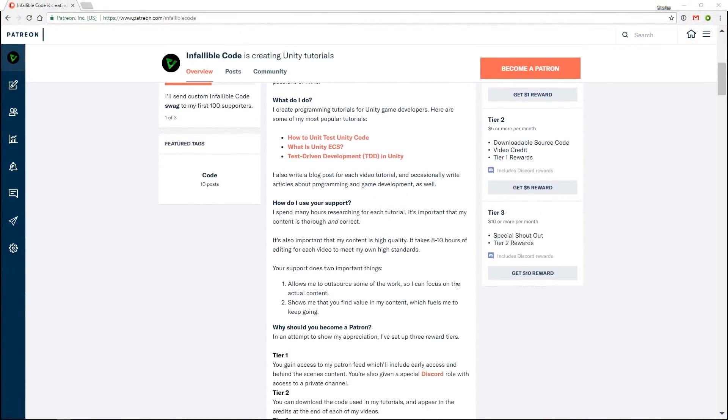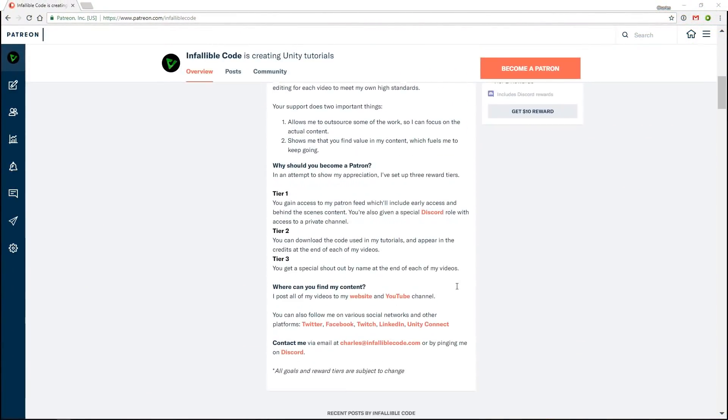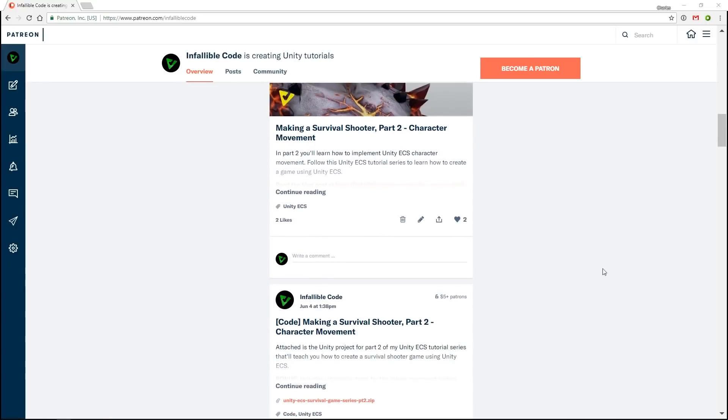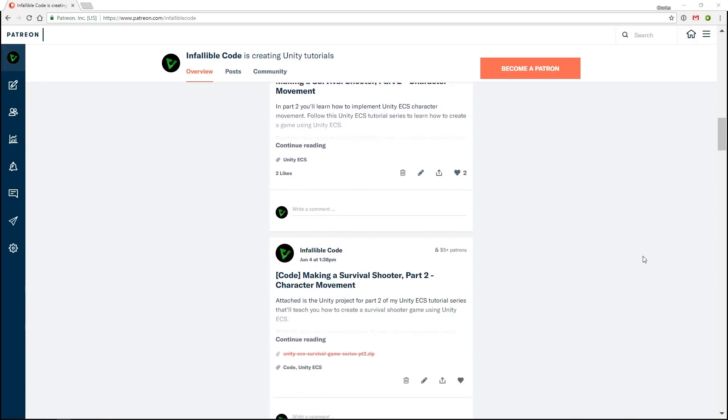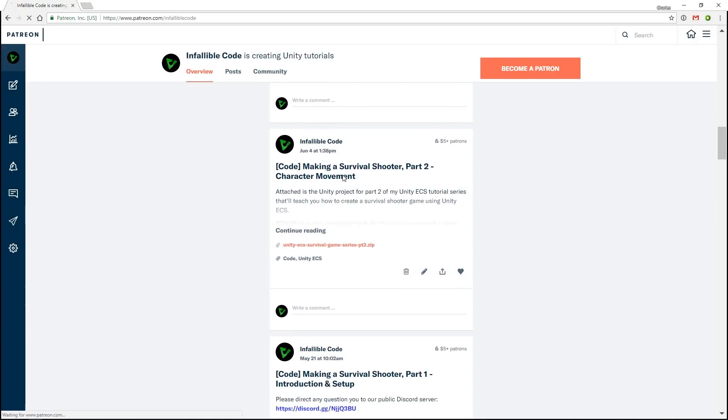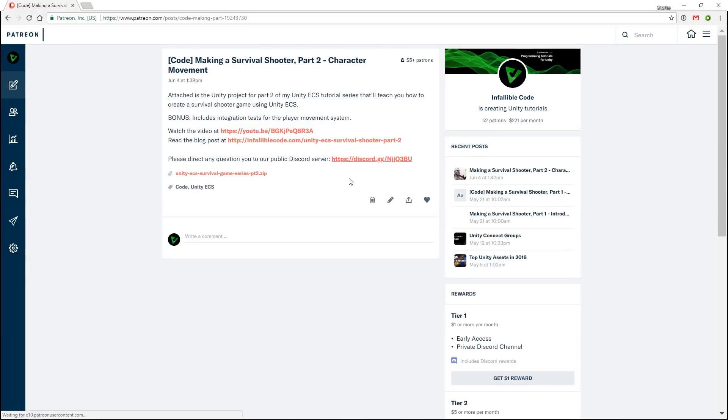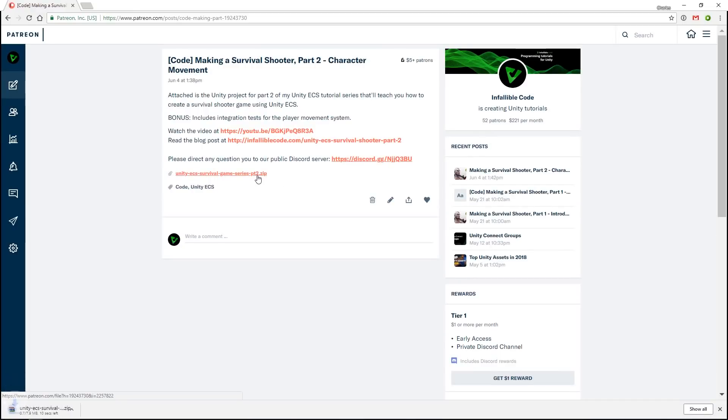If you'd like to download the project files for this video and support my content at the same time, please consider becoming a tier 2 patron today. You can find a download link in the description and comments below. So we just covered a lot of new concepts. Don't worry if you didn't catch it all the first time. In the next video, we'll be doing a little bit of a review by implementing a similar system that will be responsible for the rate of fire. If you found this video helpful, please leave a like and a comment letting me know what you thought. And for more Unity tutorials just like this one, don't forget to subscribe with notifications on. I'll catch you in the next video.